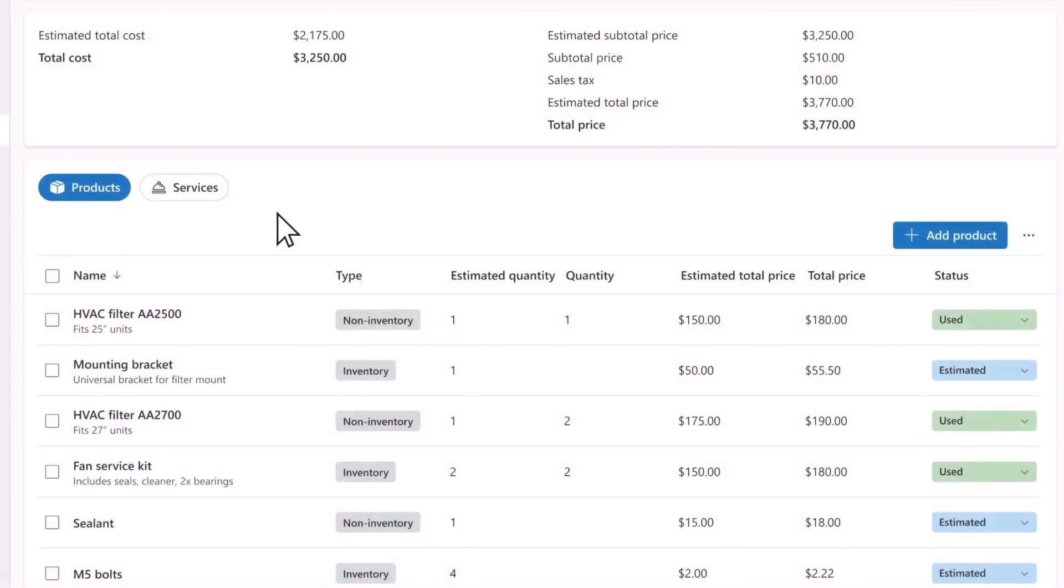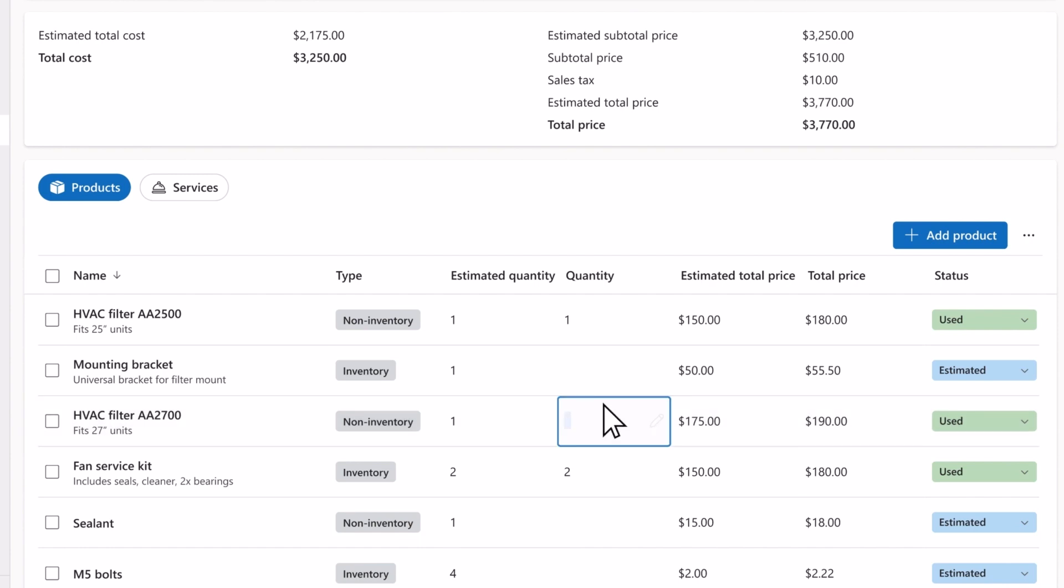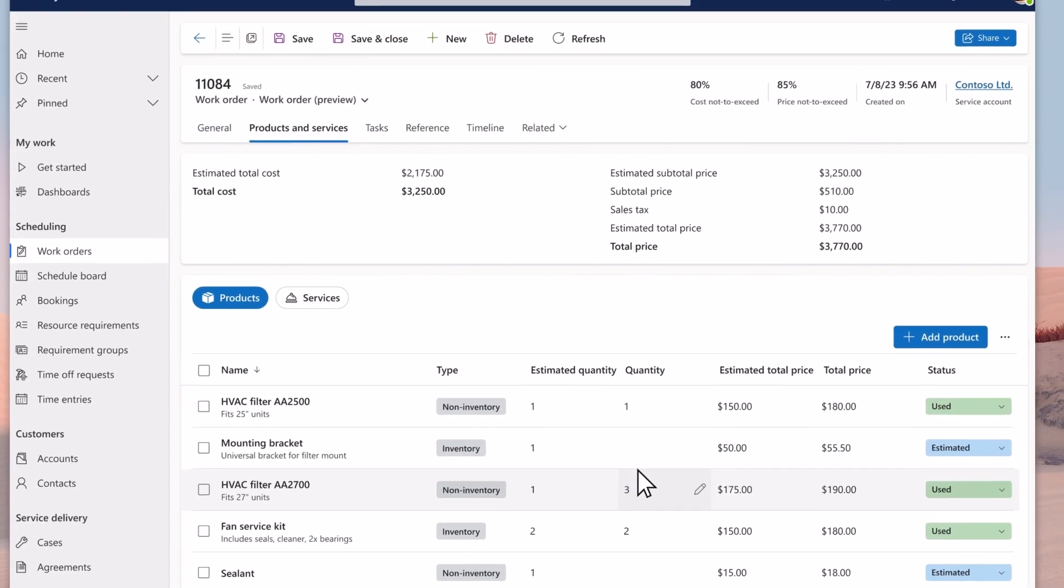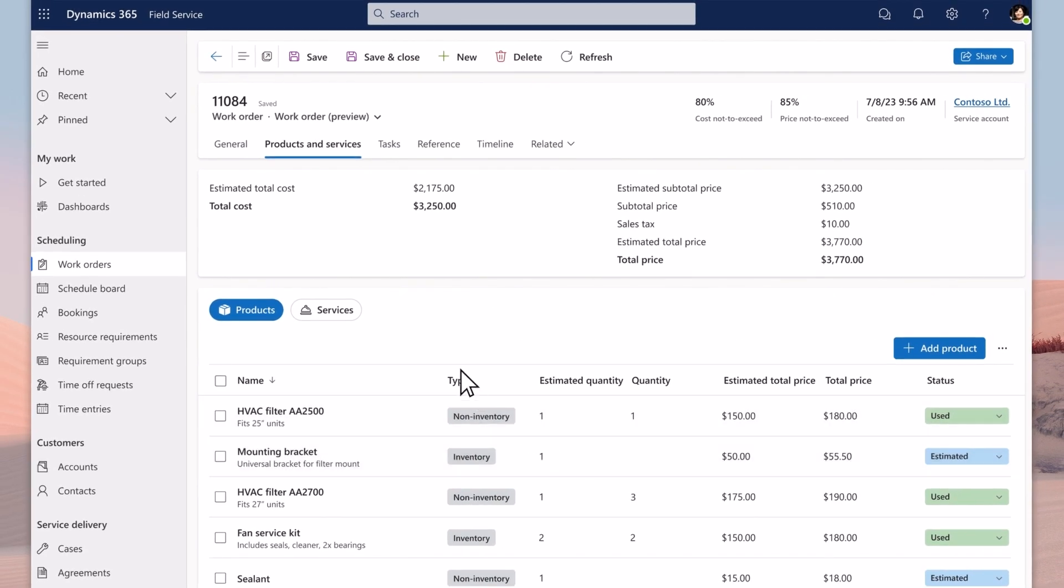Products and services are available in a single view with easy to edit cost and estimate information. Financial summaries help the service manager ensure work is completed on budget.